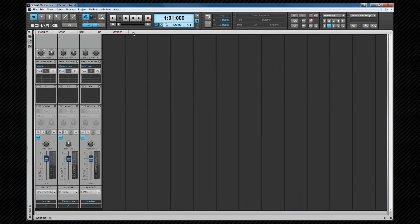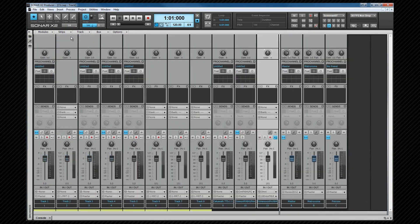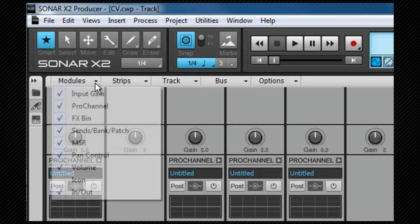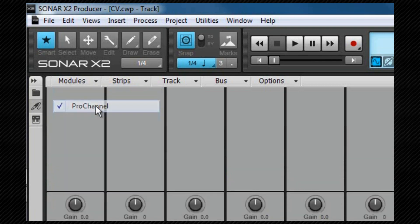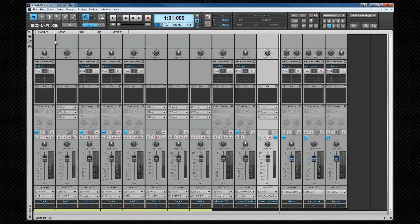Note that these strips are arranged in modules. And similar to the widgets in the track view, these modules can be hidden or shown as required, allowing us to customize how the console view looks. For example, if we decide that we don't want to see any of the effects possibilities, we can hide the effects bin and the pro channel.